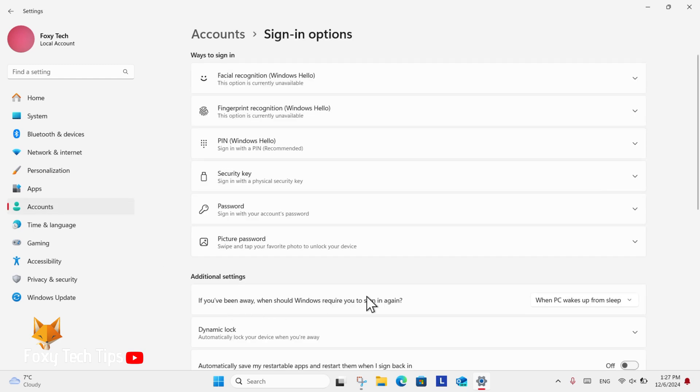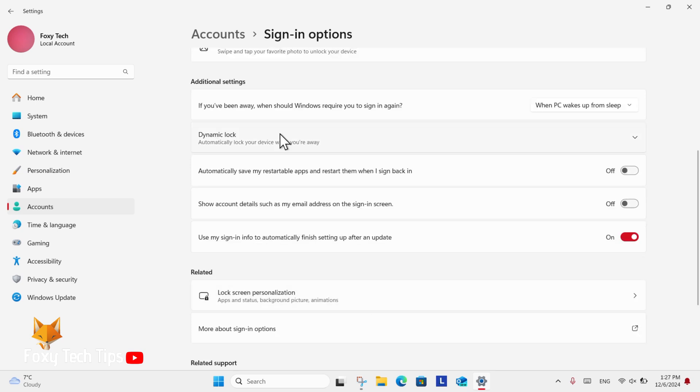Now under additional settings, you'll see the option called if you've been away, when should Windows require you to sign in again? Click the drop down menu beside it and change it to never.